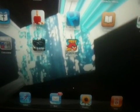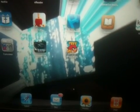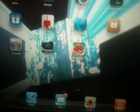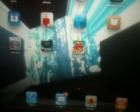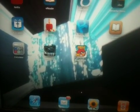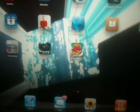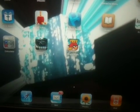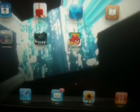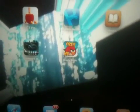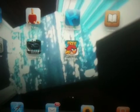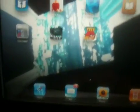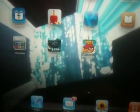Hey everyone, Bobby here from SMSEO. This is part two of my two-part series on how to add apps to your iPad or any Apple device, and also how to remove apps from your device. In the first video I added Angry Birds to the iPad 2 I'm working on here.